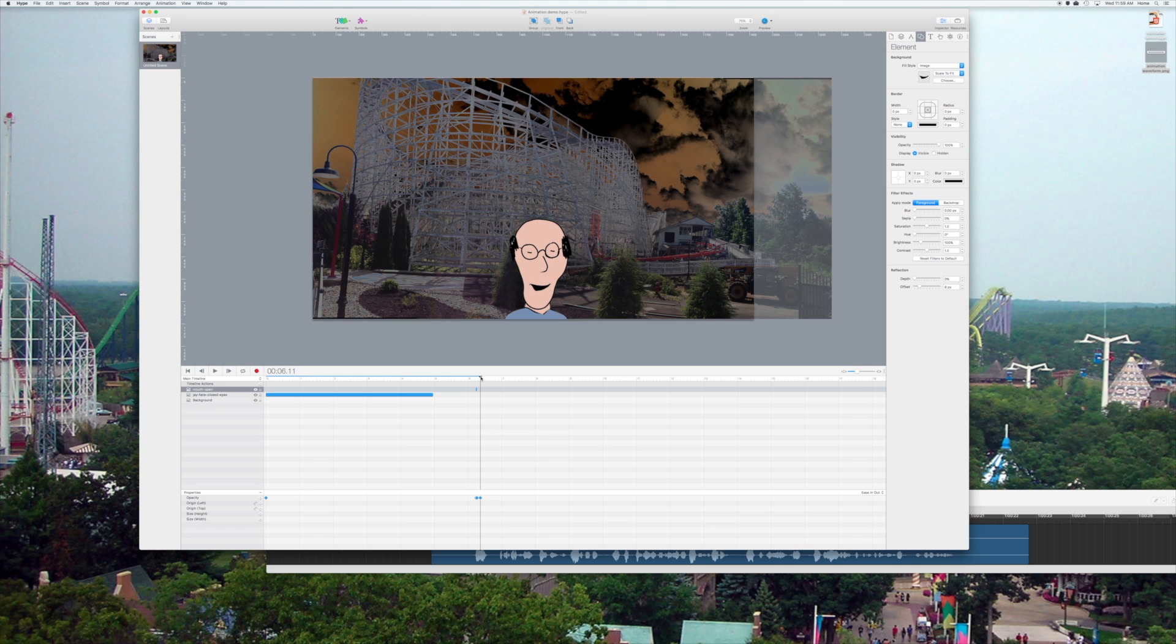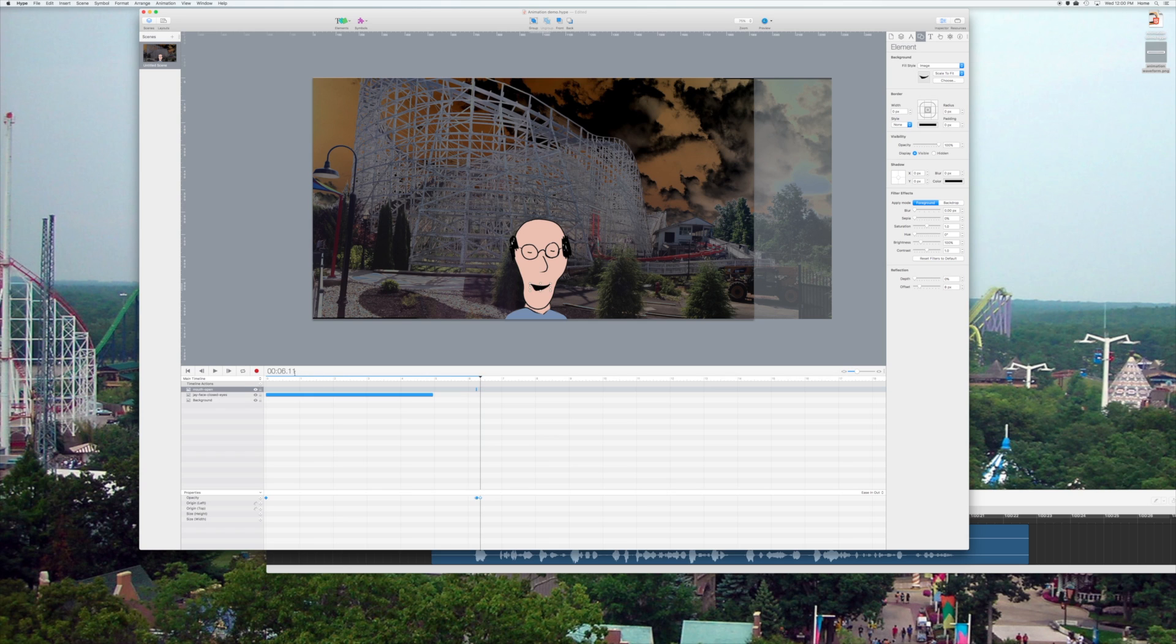Then I'll advance one frame again, and I'll bring the opacity back up. So, what that'll look like is a very quick movement of the mouth to articulate that slight dip in the sound.